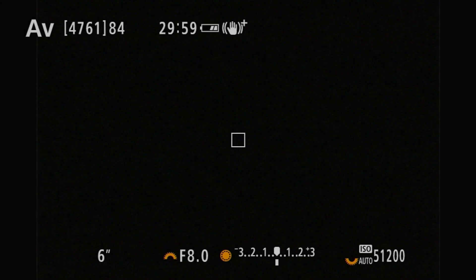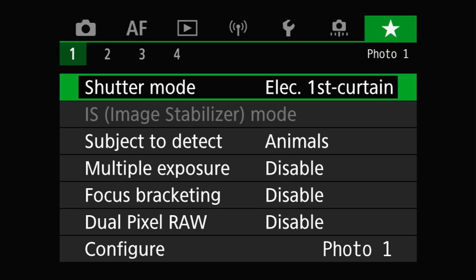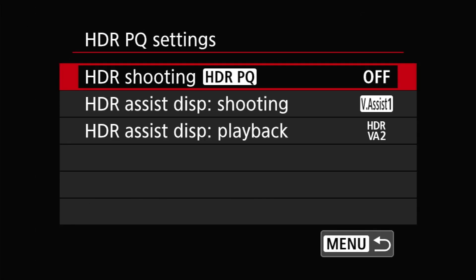First off, let's talk about the new HDRPQ feature. You'll find this on the Shoot 2 menu under the entry HDRPQ settings. HDRPQ stands for high dynamic range perceptual quantization, and enabling HDRPQ doesn't technically expand the dynamic range that the camera captures, but it does expand the range that can be saved compared to a JPEG.